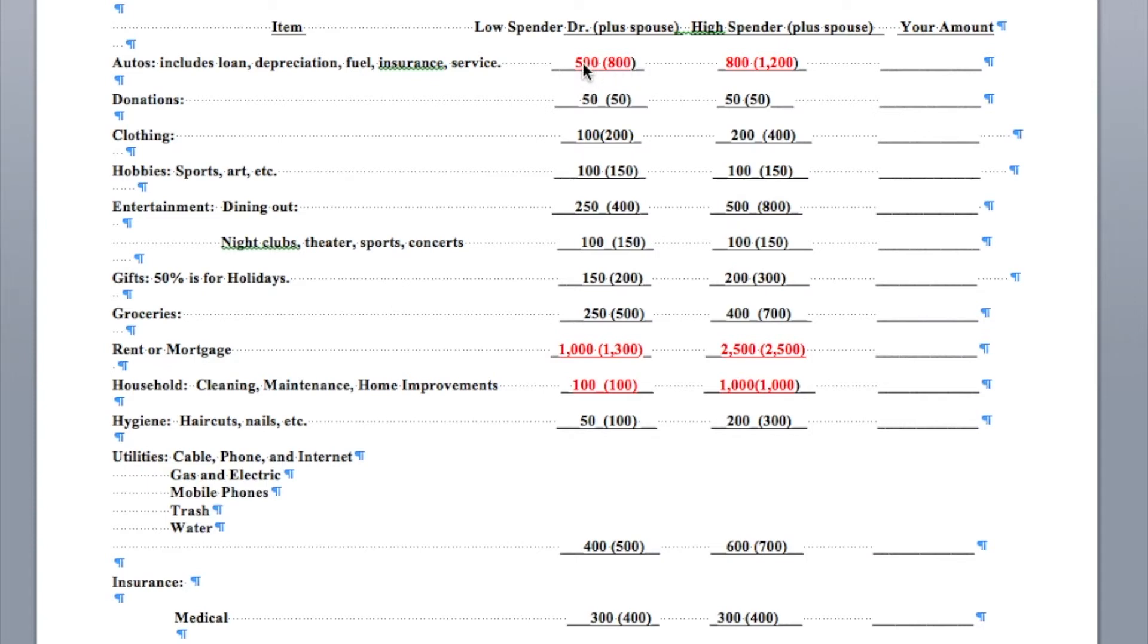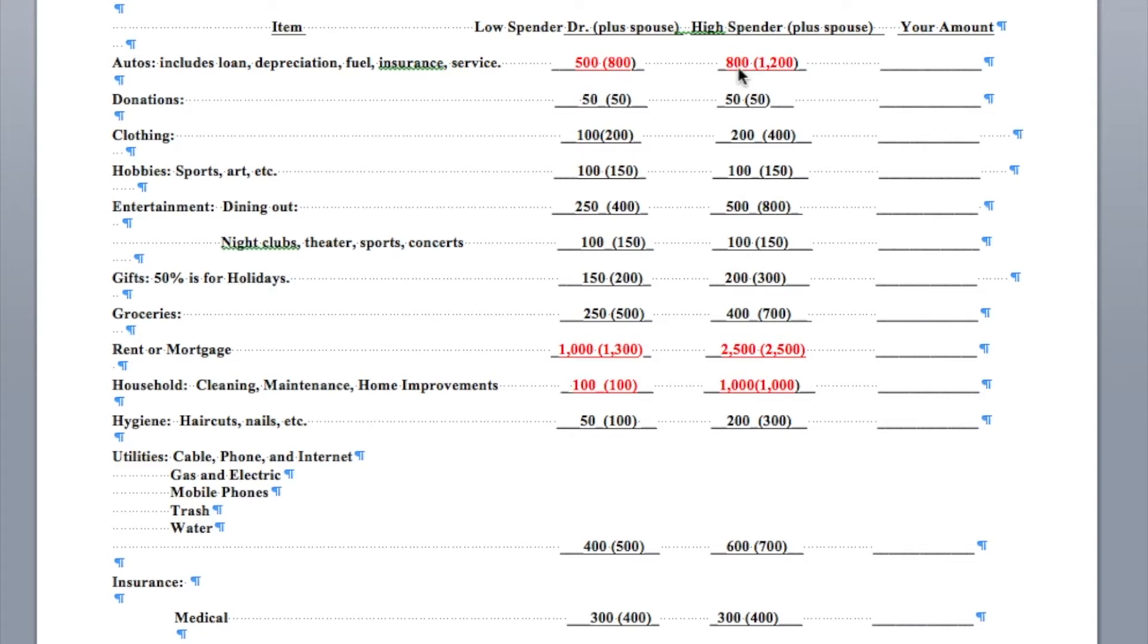That means two vehicles versus one. In your early career, you normally don't have expensive vehicles. High spender? Yes, they bought new vehicles. So two of them will spend about $1,200 per month, one $800. This includes everything. Insurance, fuel, depreciation, which is about half the cost of autos, service, and so forth.